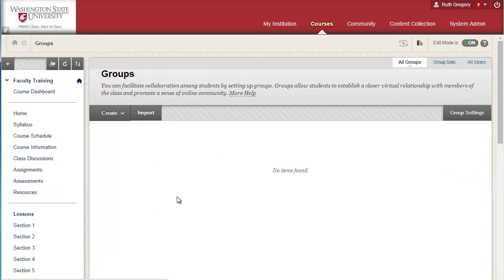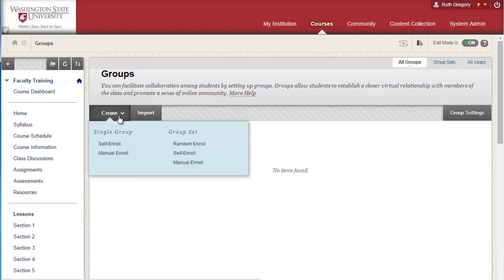If you are a global campus instructor you should see a page that has pre-made groups on it. If you're teaching a non-global campus course you will need to create the groups yourself. To create groups, select the Create link.